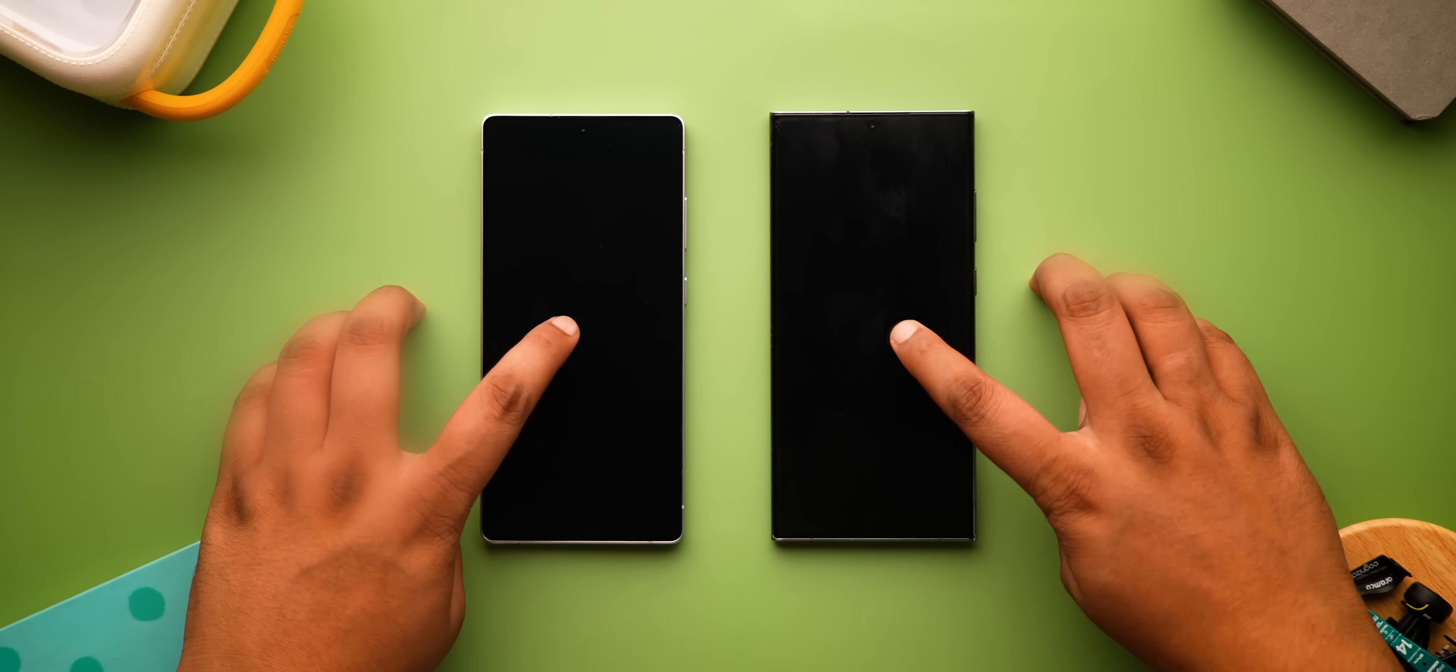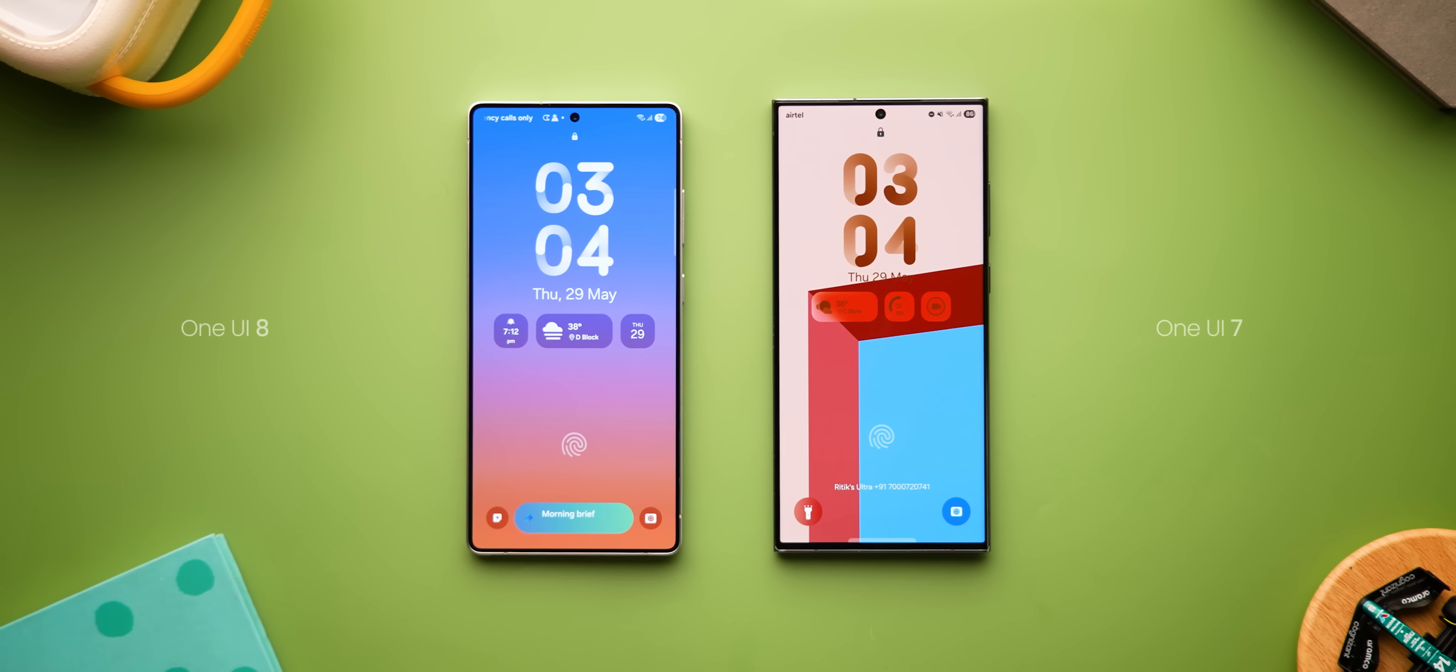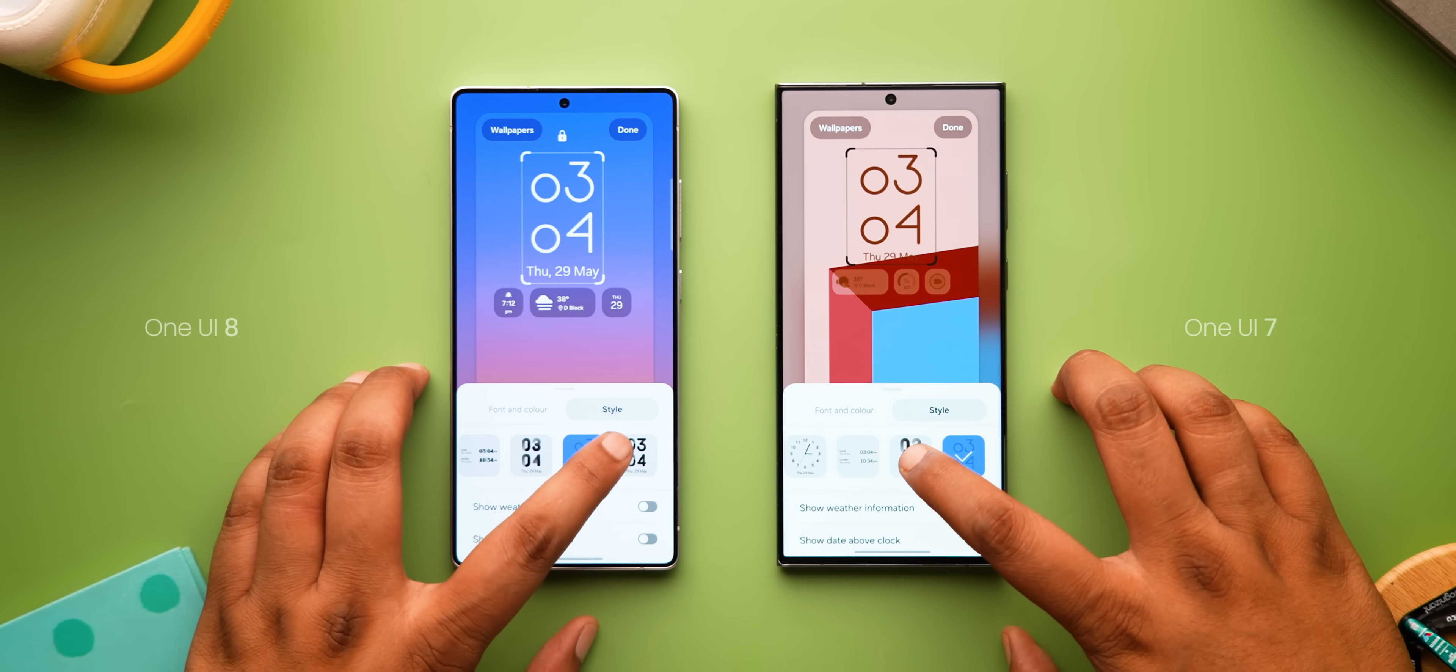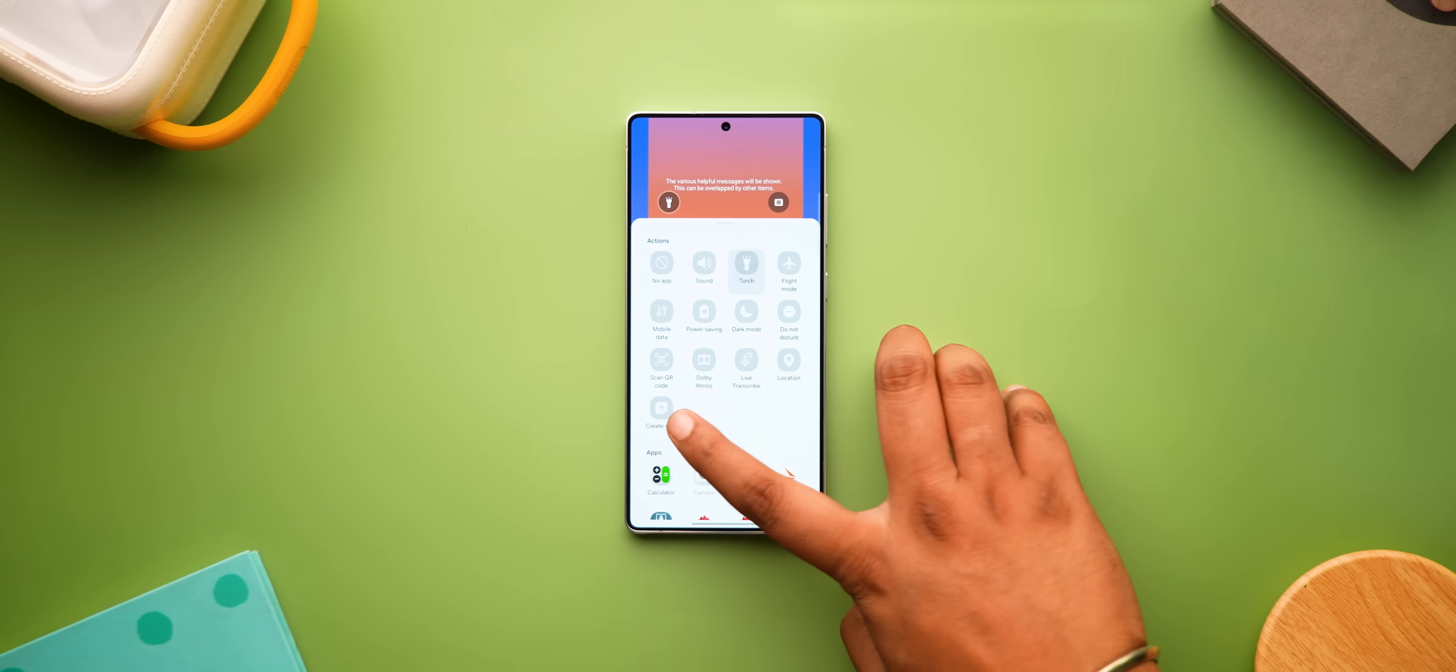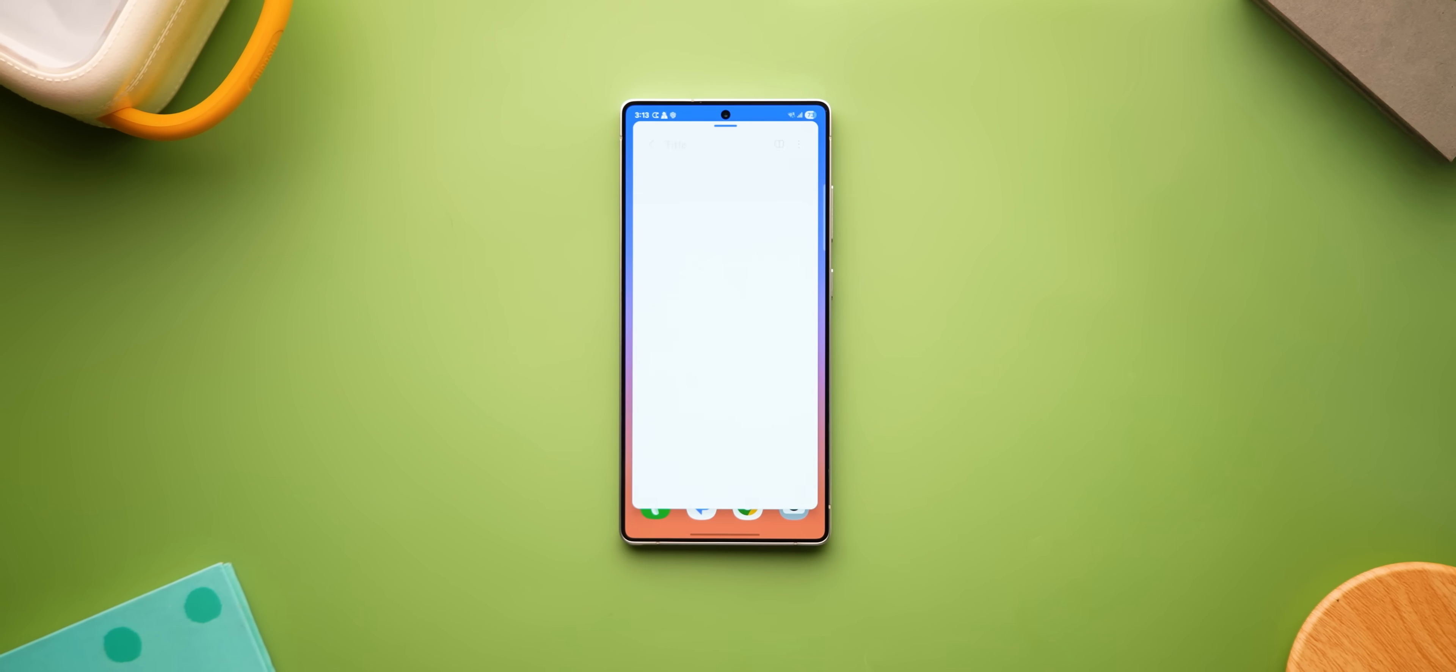Now moving on to the lock screen changes, the lock screen widgets are slightly better, so better readability all across. There's a new animated clock style in the lock screen customization options, which isn't a lot different from say this one, but yeah, animates differently. There's also a new create note shortcut that you can add to the lock screen, which opens up Samsung Notes in a floating window.